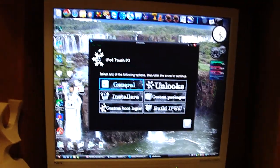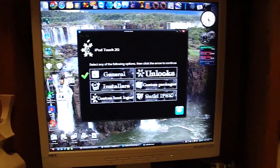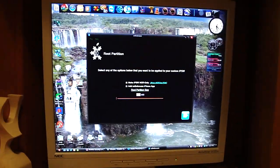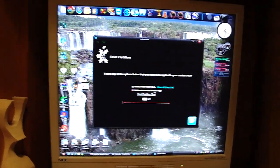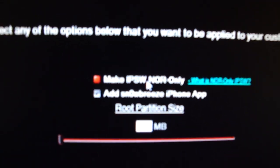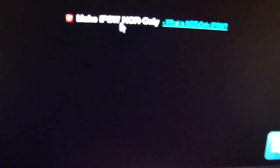And then go General. Next. Now, all you're going to have to do here is just click this button right here. The first one, Make IPSW NOR Only. It'll get rid of that. Then click Next. And it'll come straight up to the boot logos.